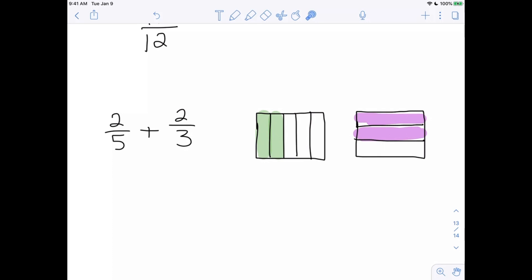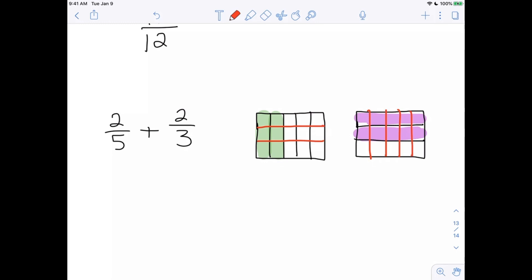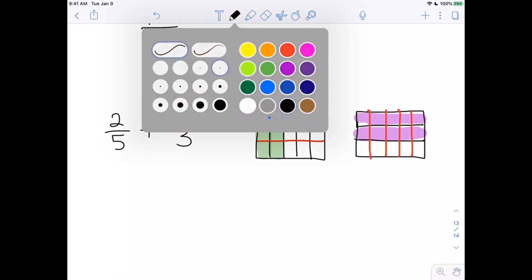So remember — I'm going to take my fifths and cut them into three pieces, and I'm going to take my thirds and cut them into five pieces. Here are my fifths cut into three pieces, and here are my thirds cut into five pieces. I'm trying to be as accurate as possible but it doesn't have to be totally perfect.